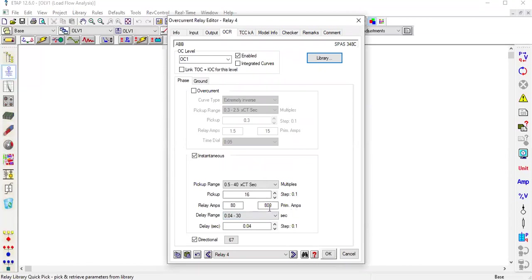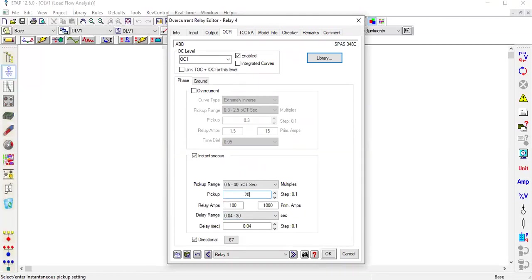Now I want to take 1,600 primary amps. What do I do? Pickup. Take 20, now it's about 1,000. Take 24, now it's about 1,200. The relay's pickup range is about 40.